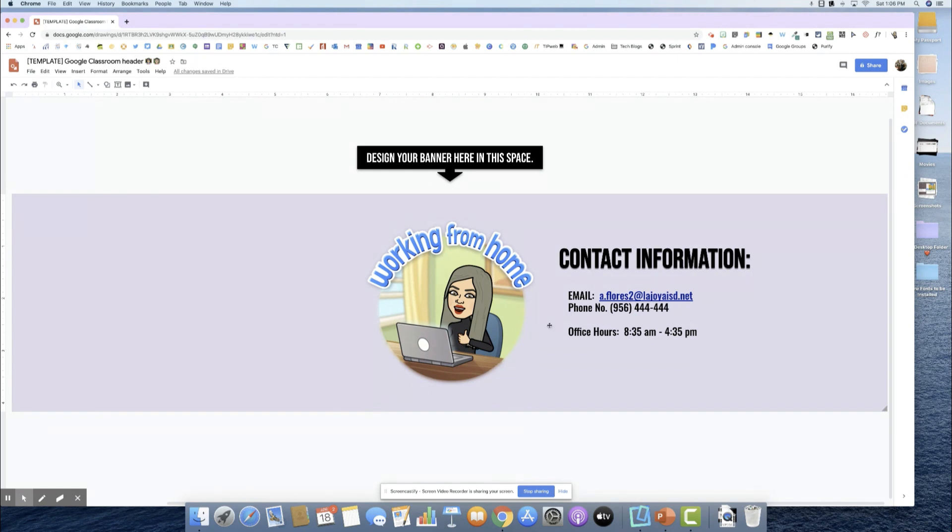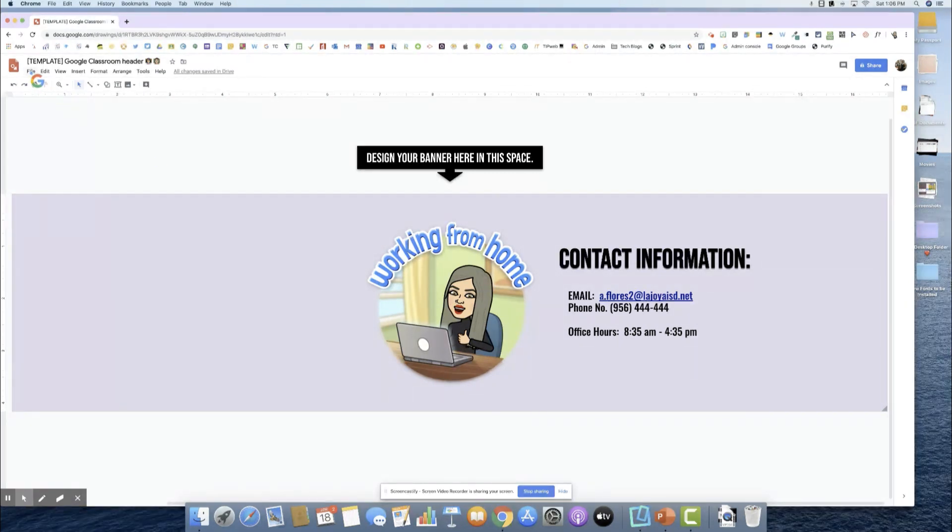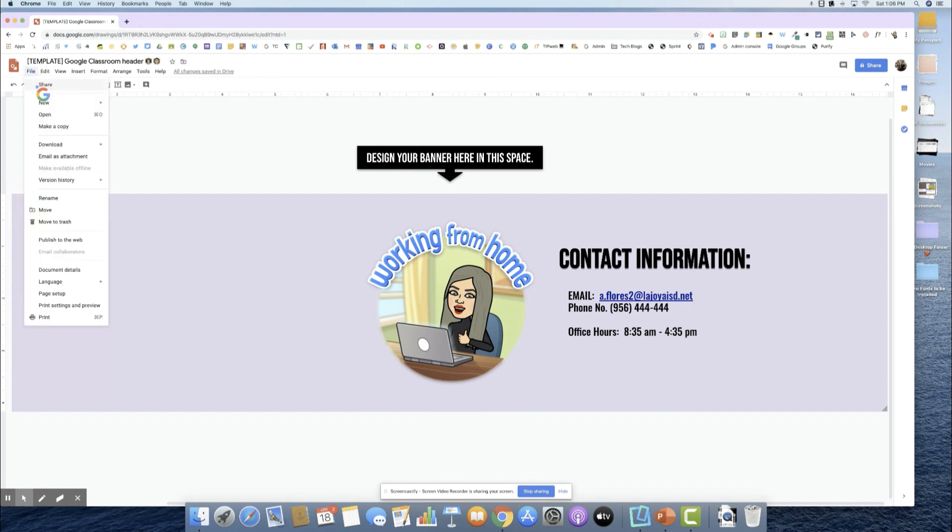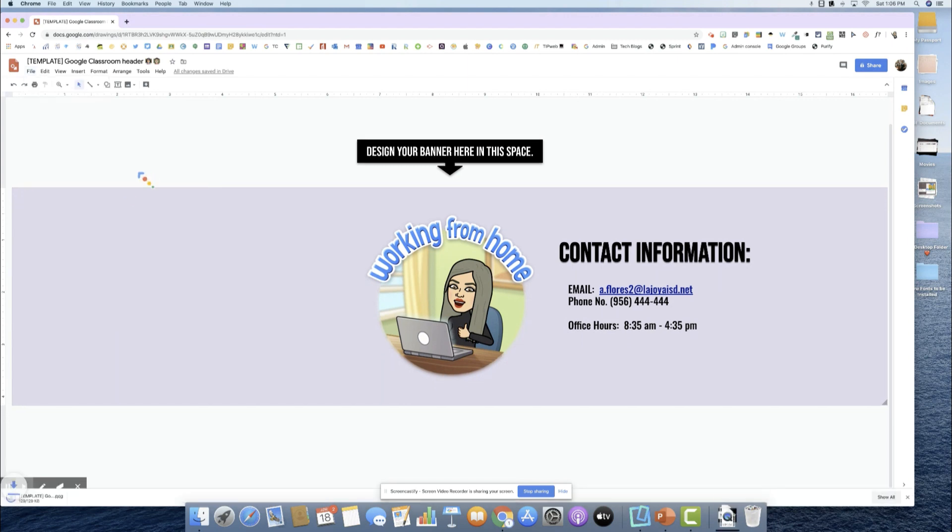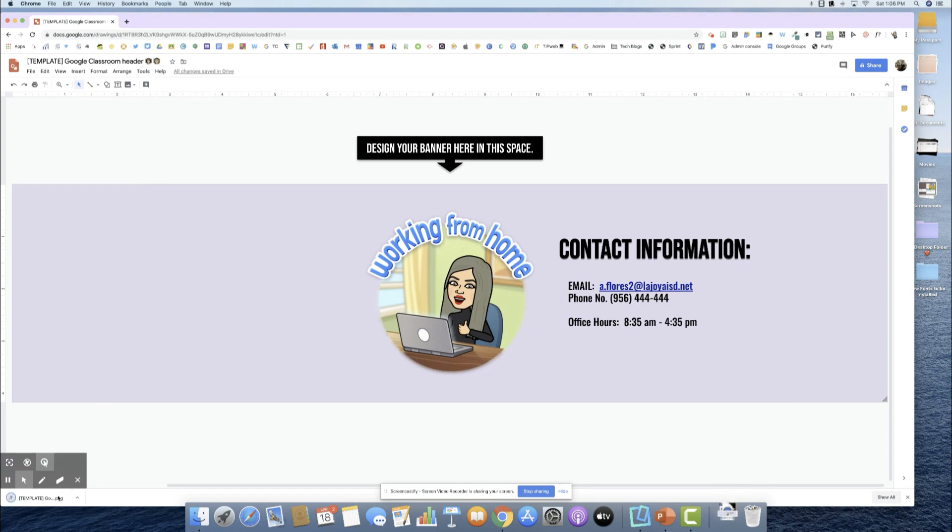Once I'm happy with what I've created, you are going to come over here to the file, download as, and we want to save it as a PNG. When I come here to PNG, you'll notice at the bottom I have got my PNG right here.